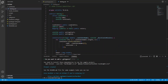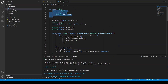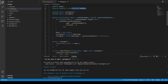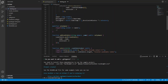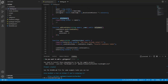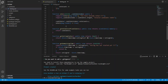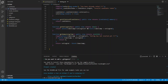Our smart contract is ready. We defined the Candidate struct, the candidates array, the owner, and the voters mapping. In the constructor we push all candidates and define start and end times. We have the onlyOwner modifier, plus the addCandidate, vote, getAllVotesOfCandidates, getVotingStatus, and getRemainingTime functions. Now let's move on to the front end.